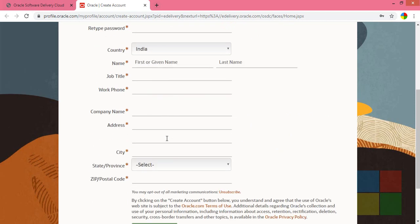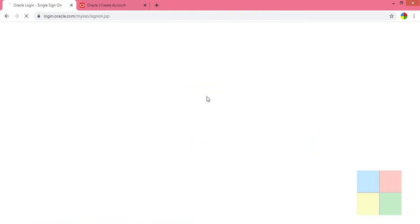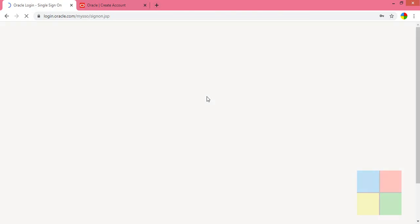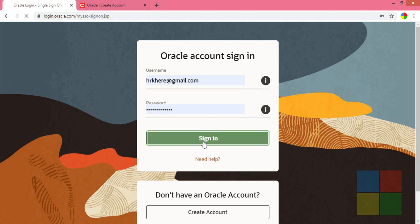Sign up using those basic details, then come back to this window and click on Sign In. I already have an account so I'll sign in.